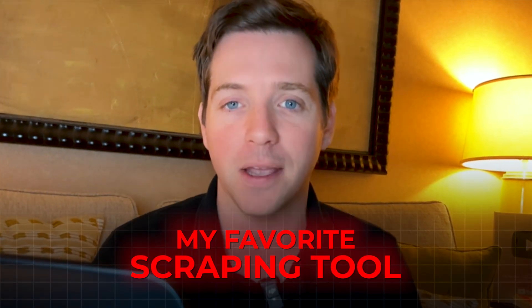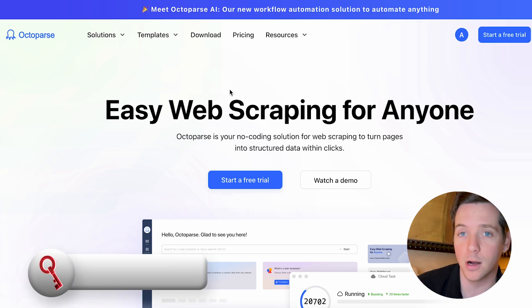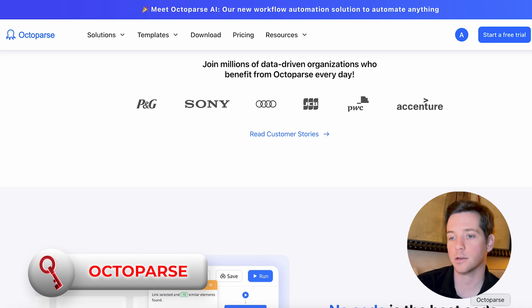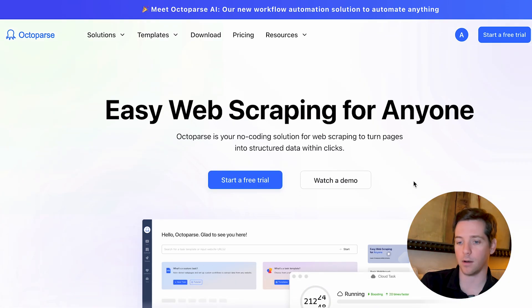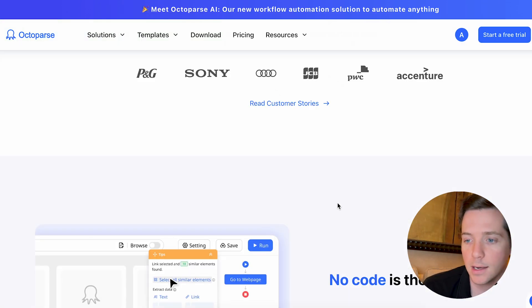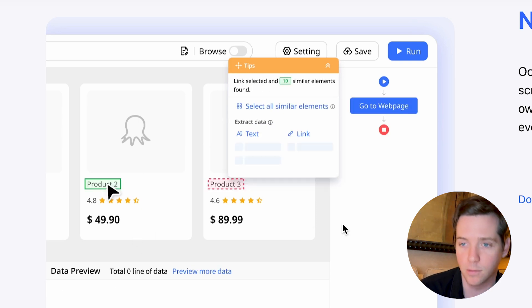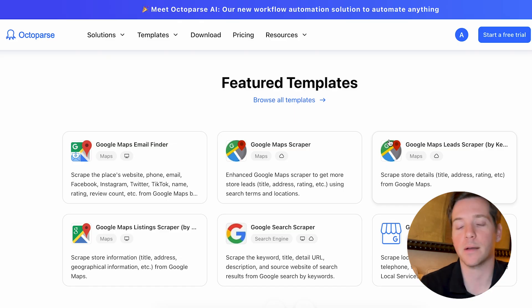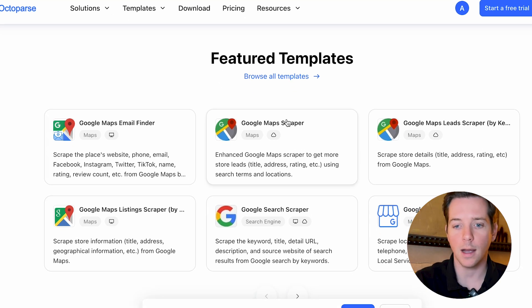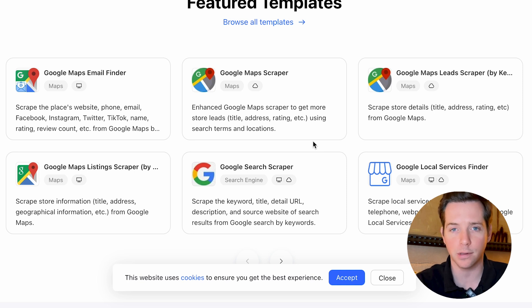Now let's talk about my favorite scraping tool. I know I gave you way too many — so let me show you something insane. My favorite right now is Octoparse. It lives on your desktop. It's a scraper, meaning you can put in a list of URLs and it'll scrape them without using any code. You can click on which pieces of a website you want to scrape, and you're good to go.